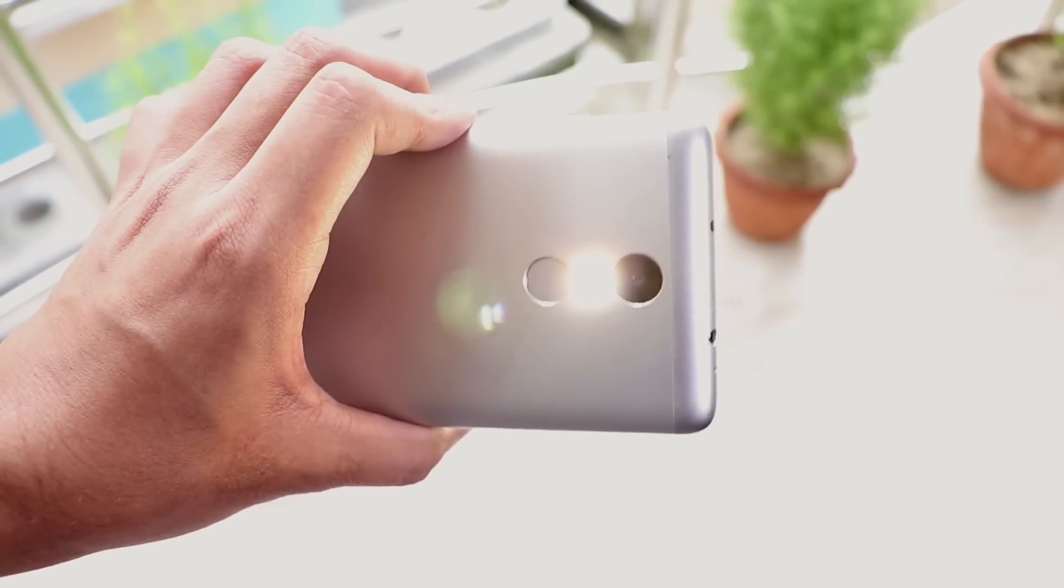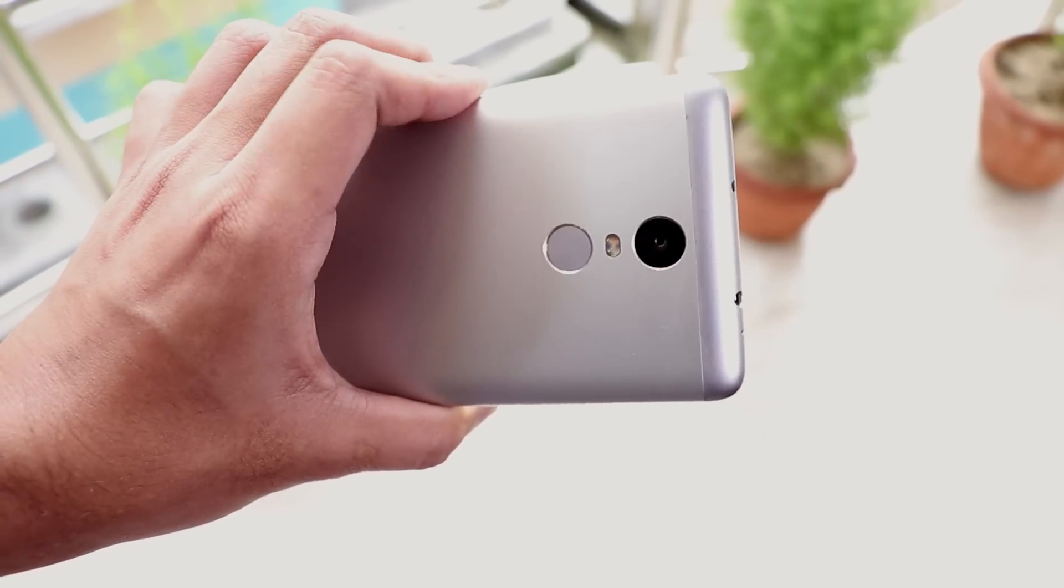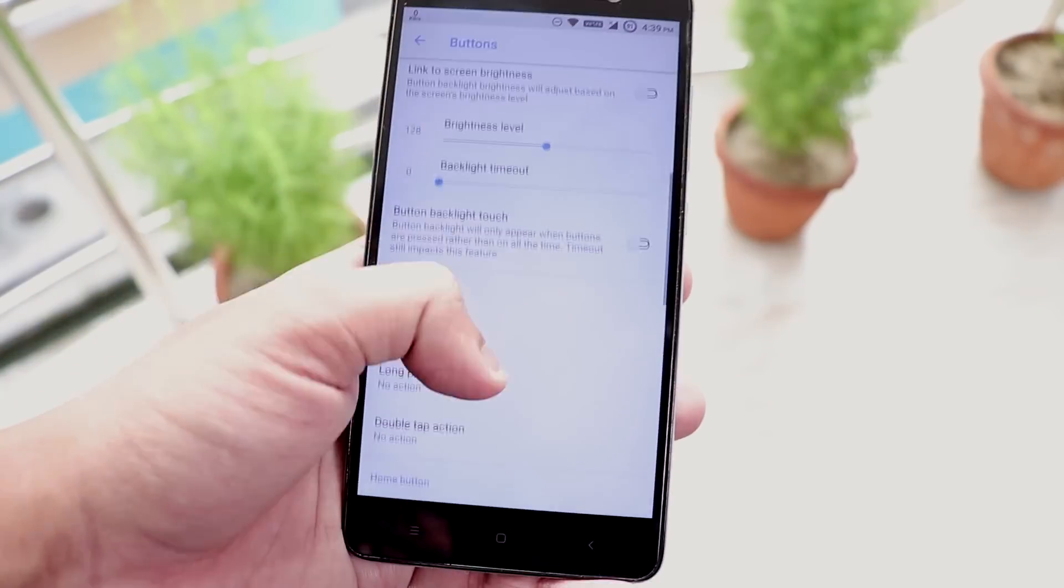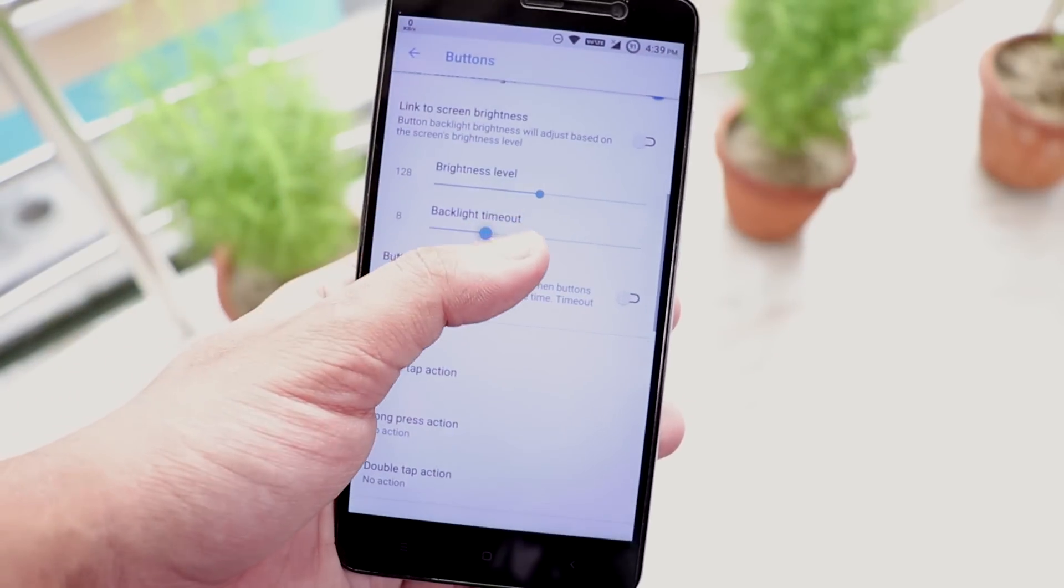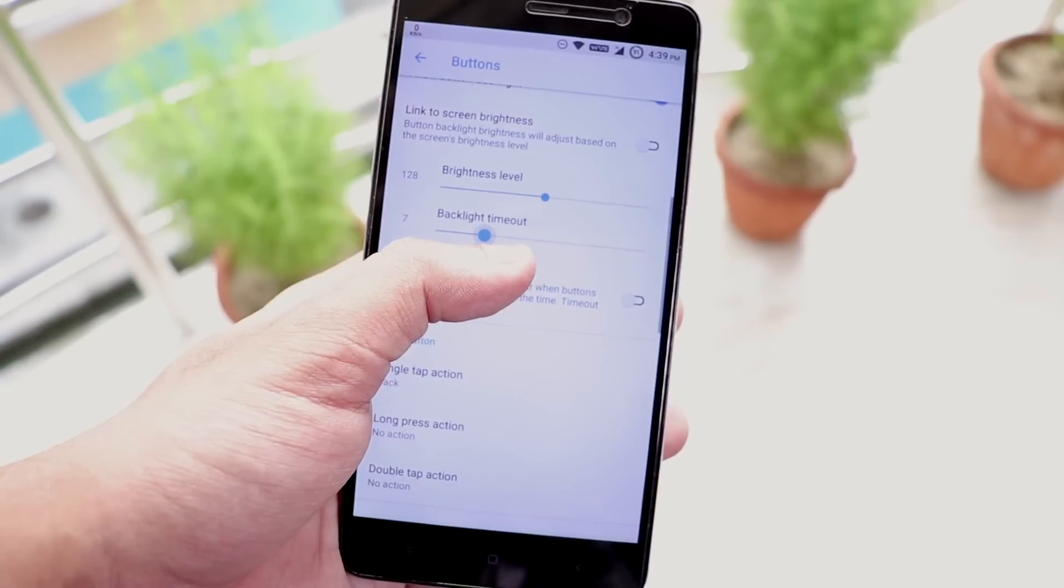While the screen is off. And you can set the capacitive buttons backlight timeout if you need that.